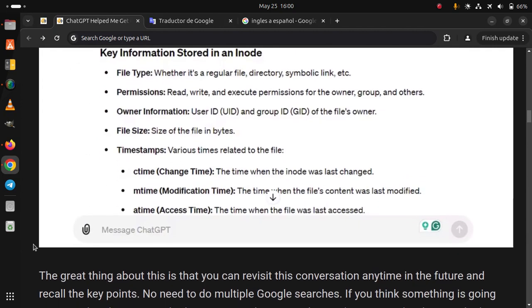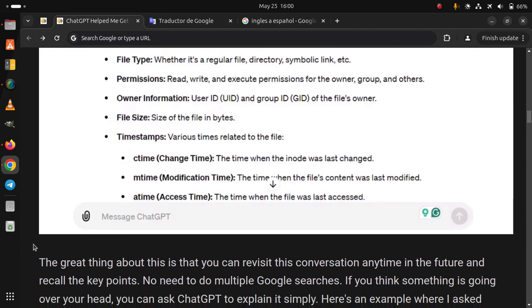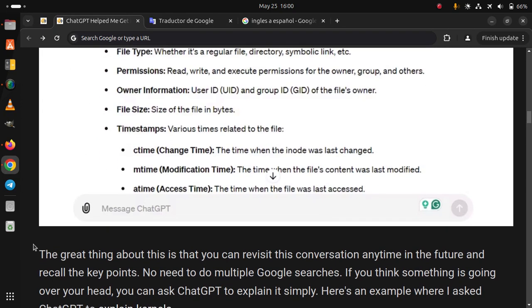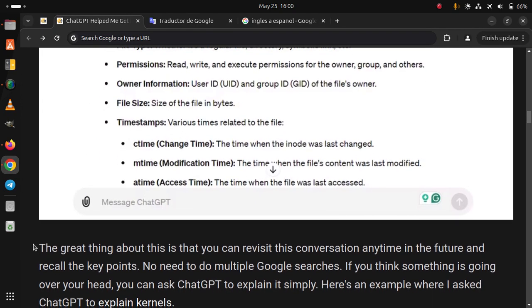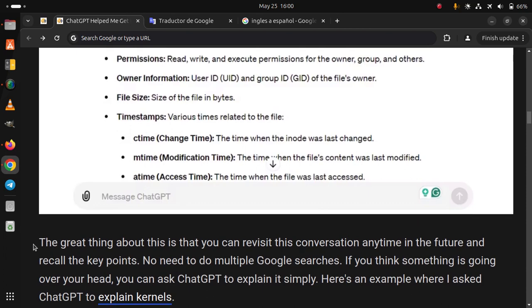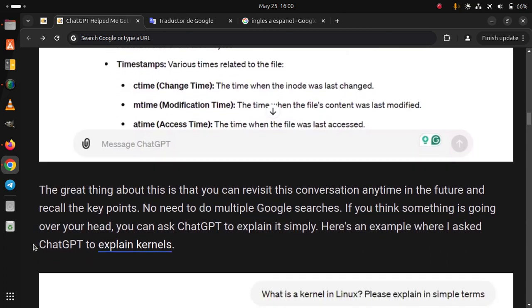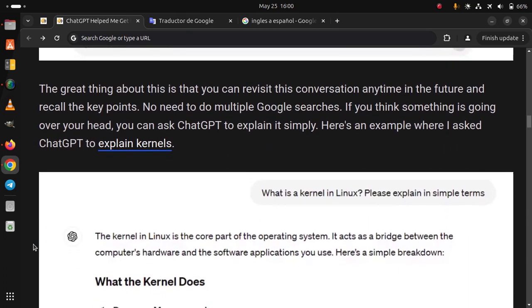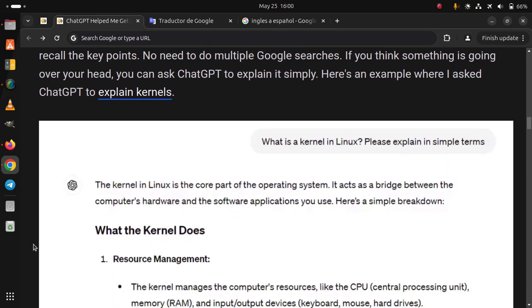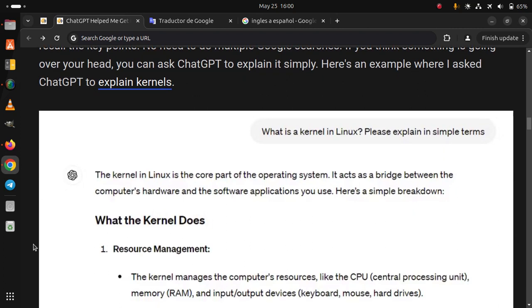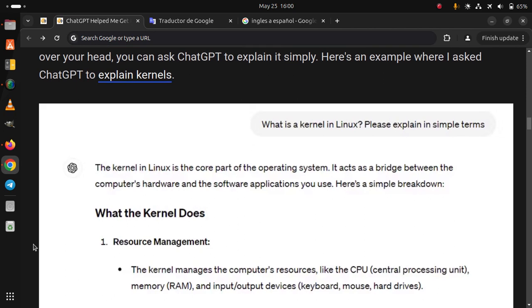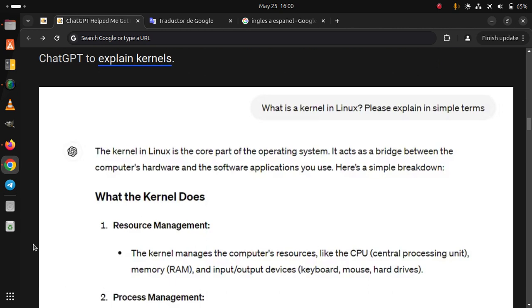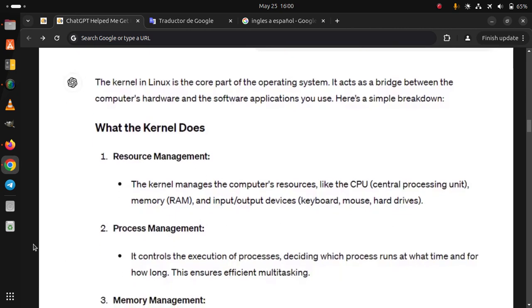The great thing about this is that you can revisit this conversation anytime in the future and recall the key points. No need to do multiple Google searches. If you think something is going over your head, you can ask ChatGPT to explain it simply. Here is an example where I asked ChatGPT to explain kernels.